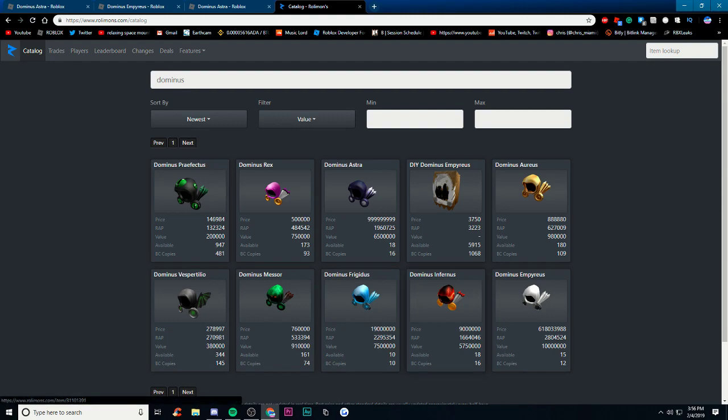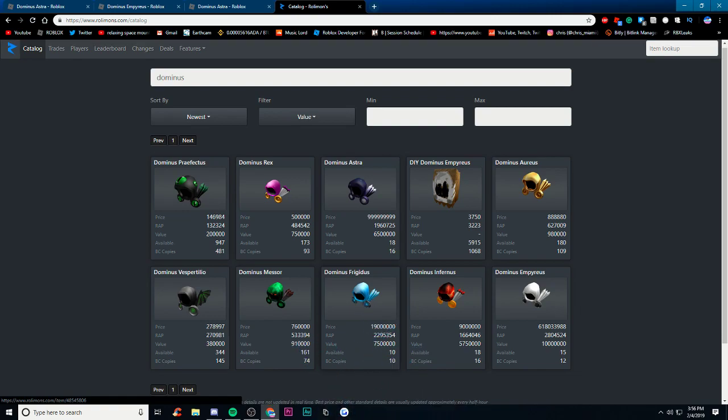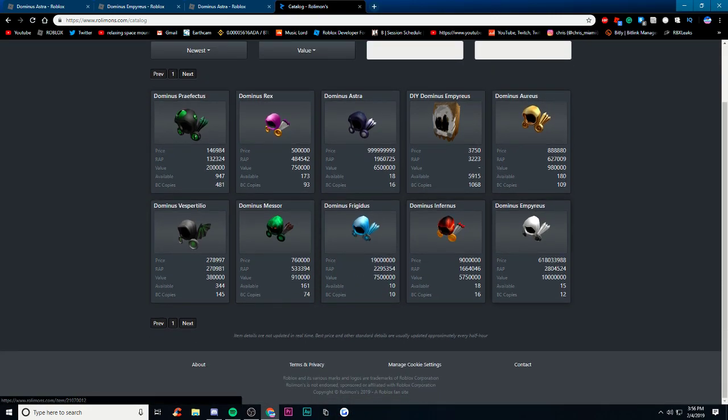The Infernus, and my personal favorite if you guys didn't know, is the Frigidus. I mean it's blue, my favorite color is blue, so yeah the blue is the best honestly. But of course if I had a chance to get one of these I would get the white one because it's worth 10 million.